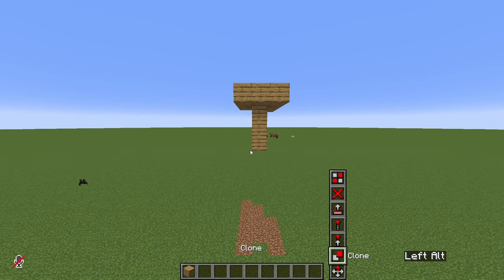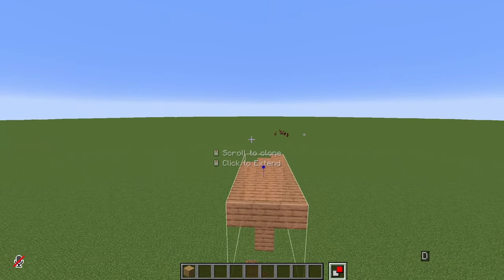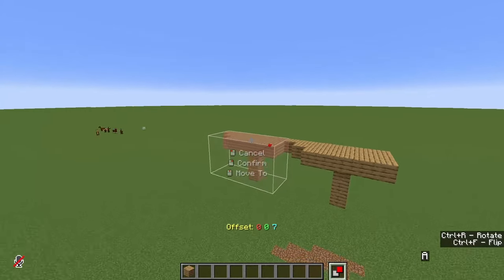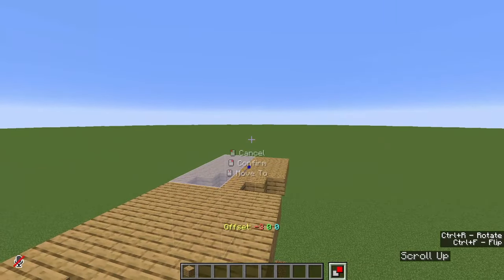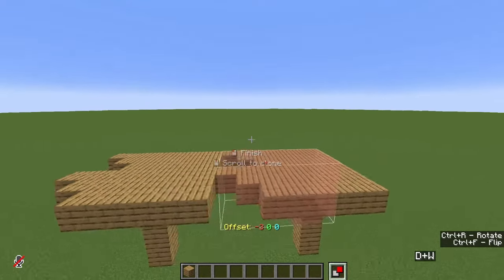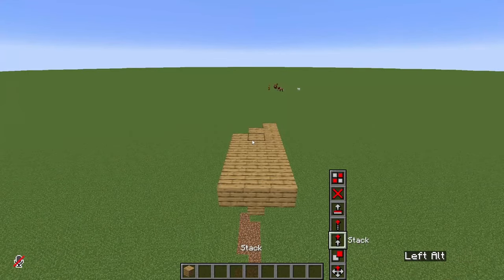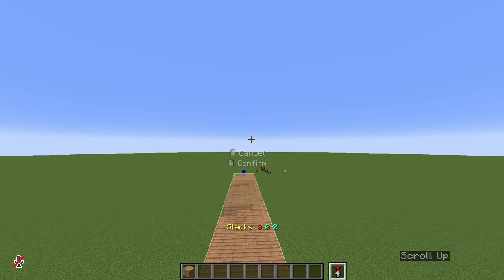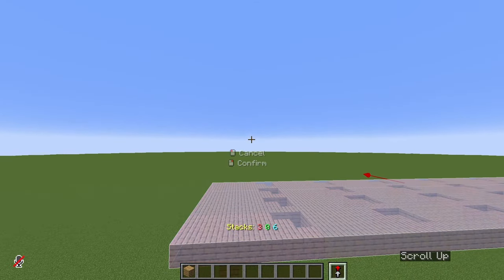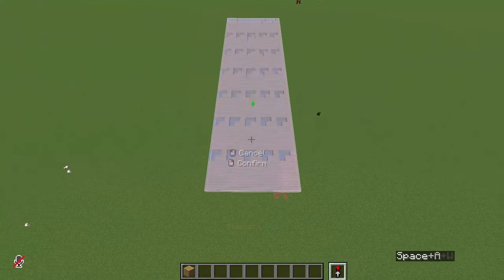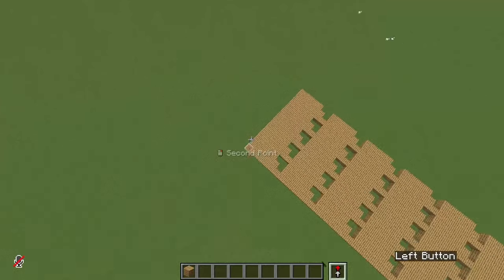Then we have the Clone tool. This one works in the exact same way as the Move tool — the only difference is that it will copy our selection many times until you hit finish. You can do the same things with the copy: move it, rotate it, flip it and so on. Up next we have Stack. With it we can select and scroll to stack our selection in the direction we are facing as many times as we want. Once happy, hit confirm and that's it — simple but very useful.